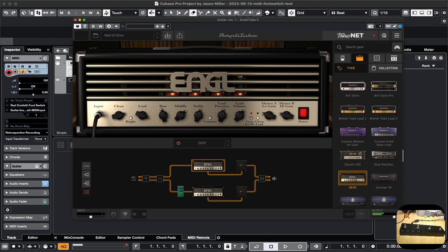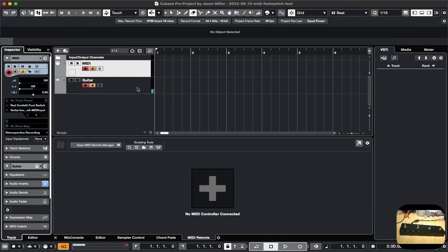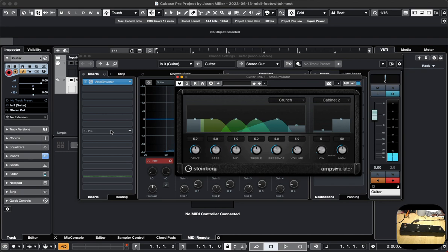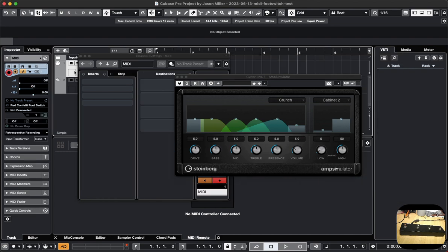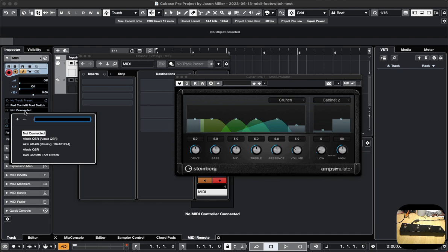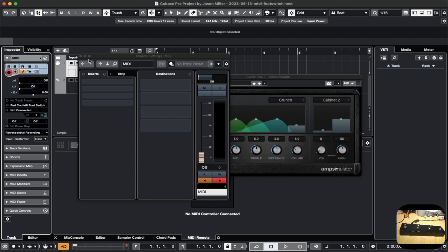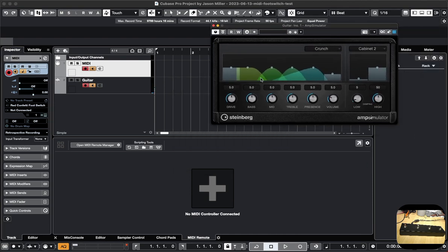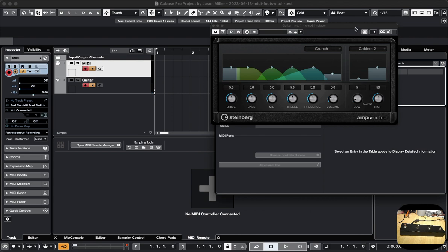That's how it's done. Let's explore if we can do something else. Instead of using Amplitube, let's see if Amp Simulator supports it — it doesn't look like it does. Since this is a Steinberg plug-in, there is this thing called MIDI Remote where you can actually create your own device.